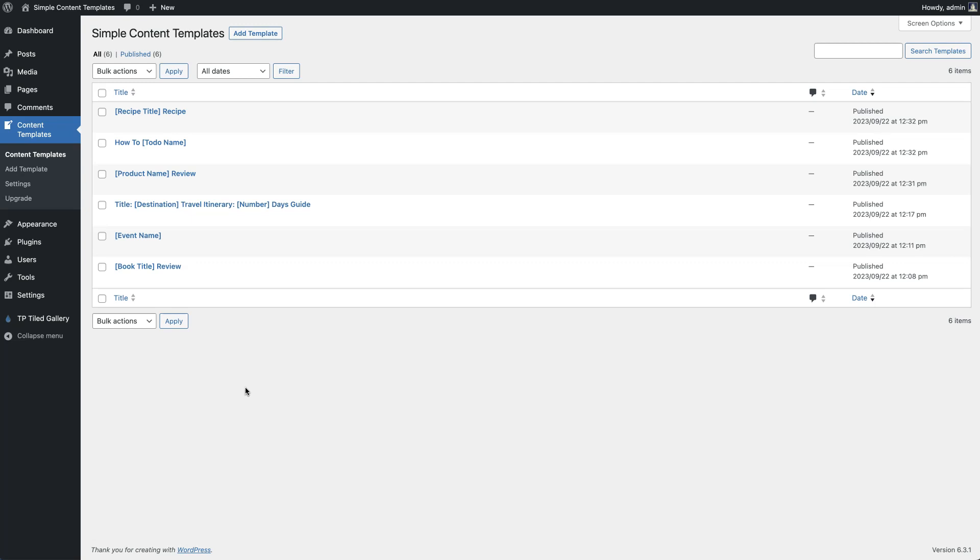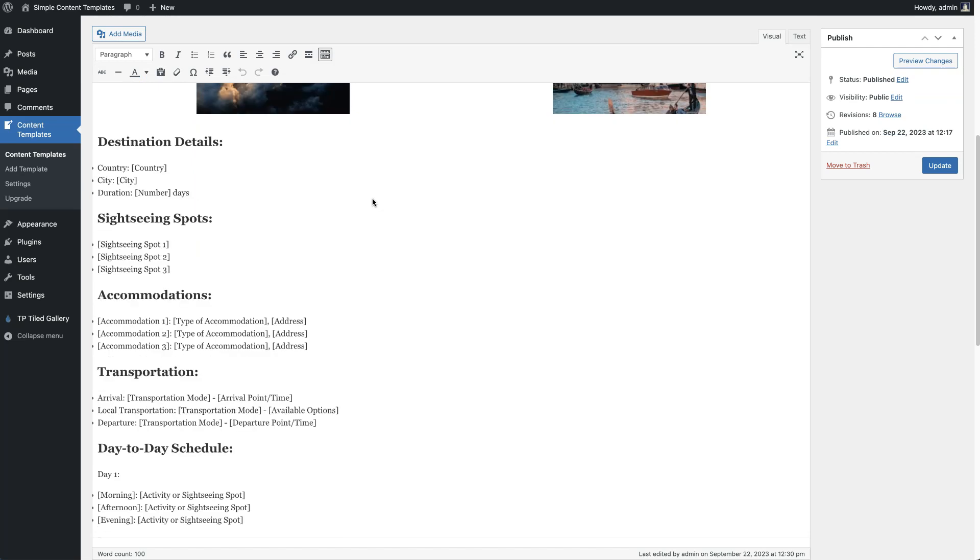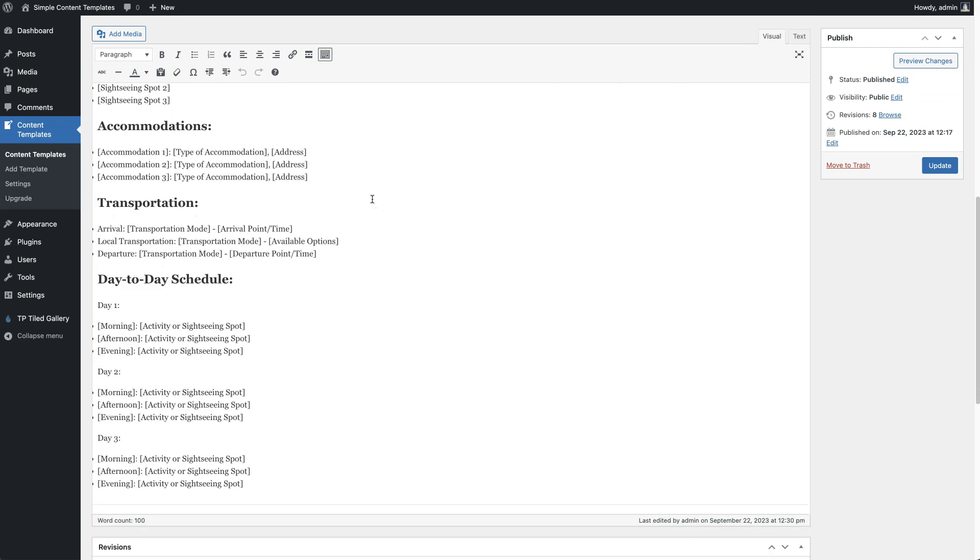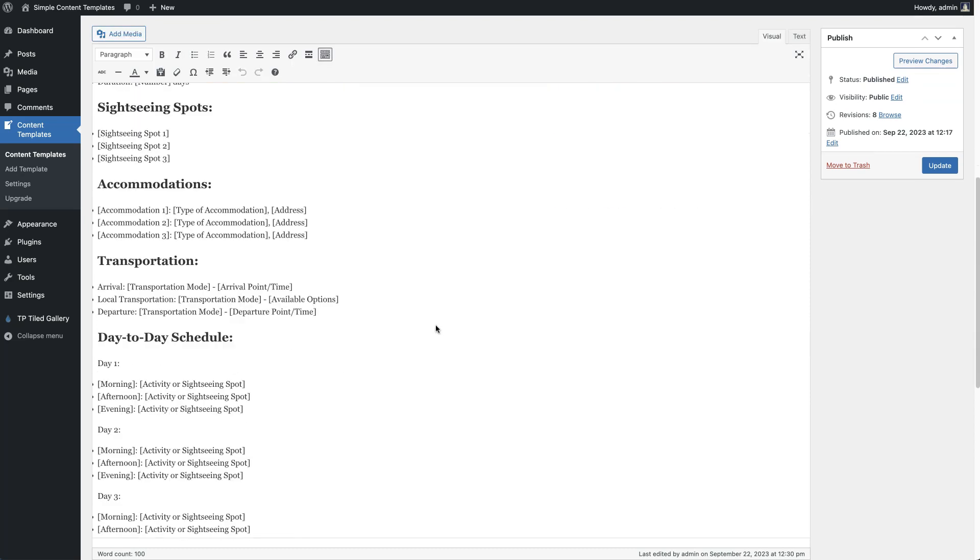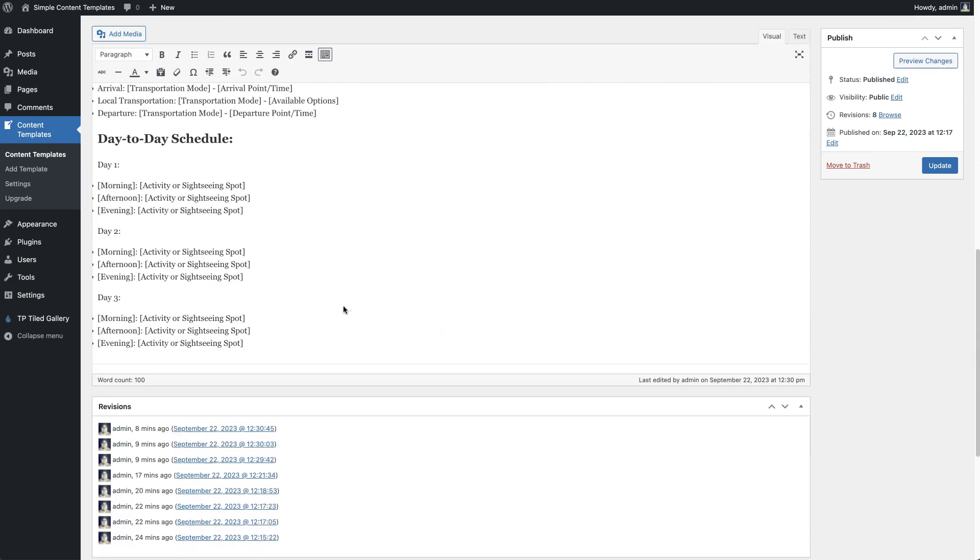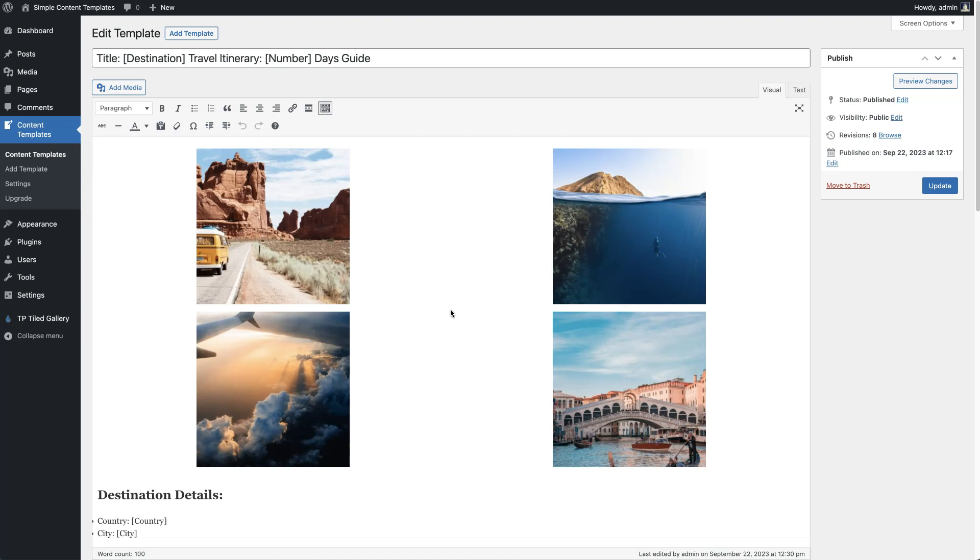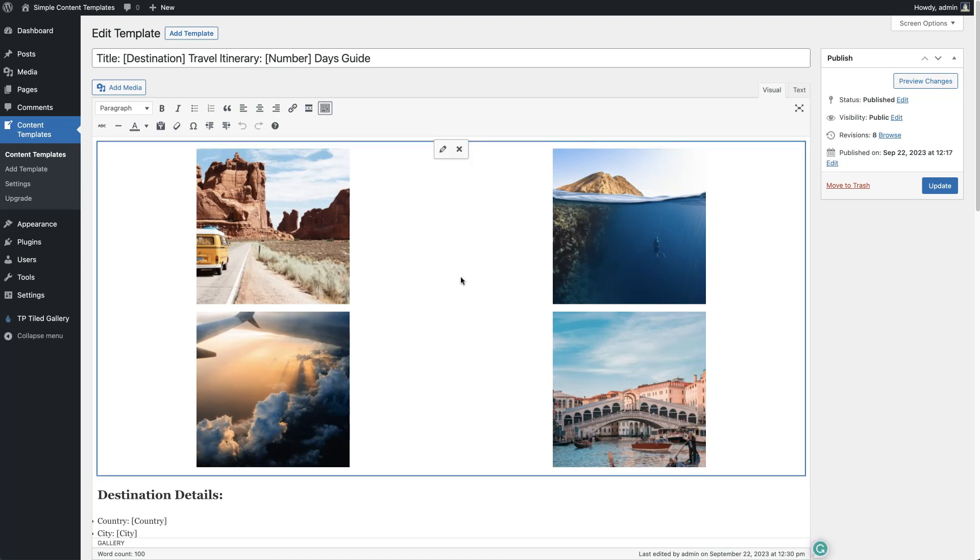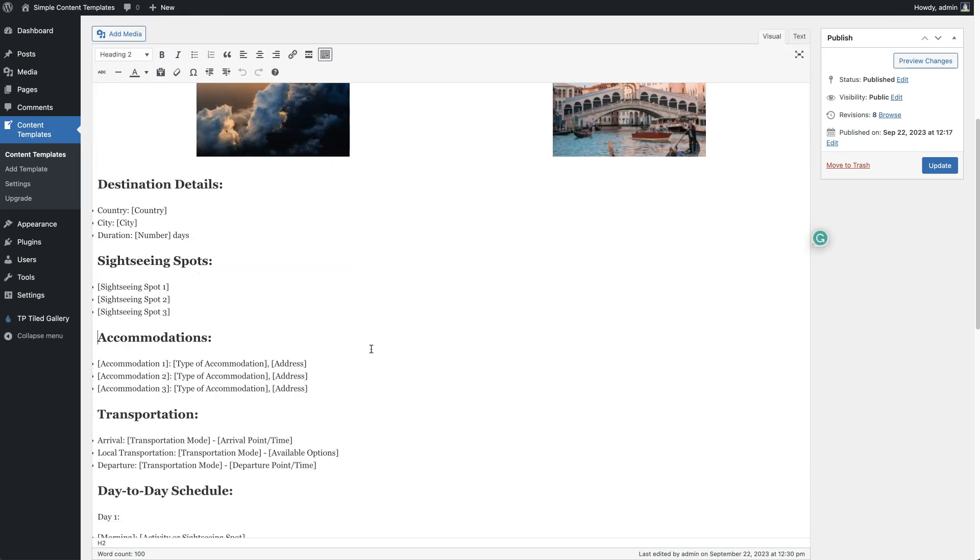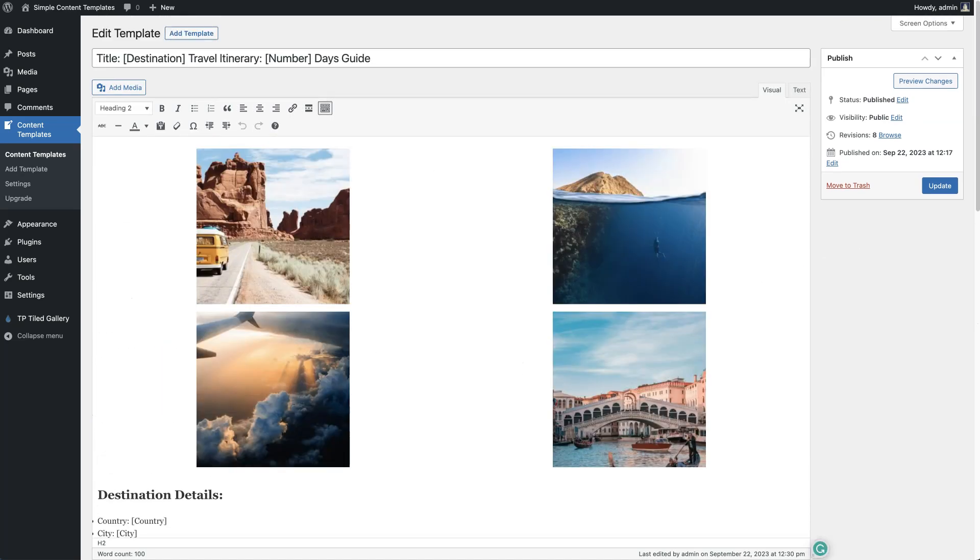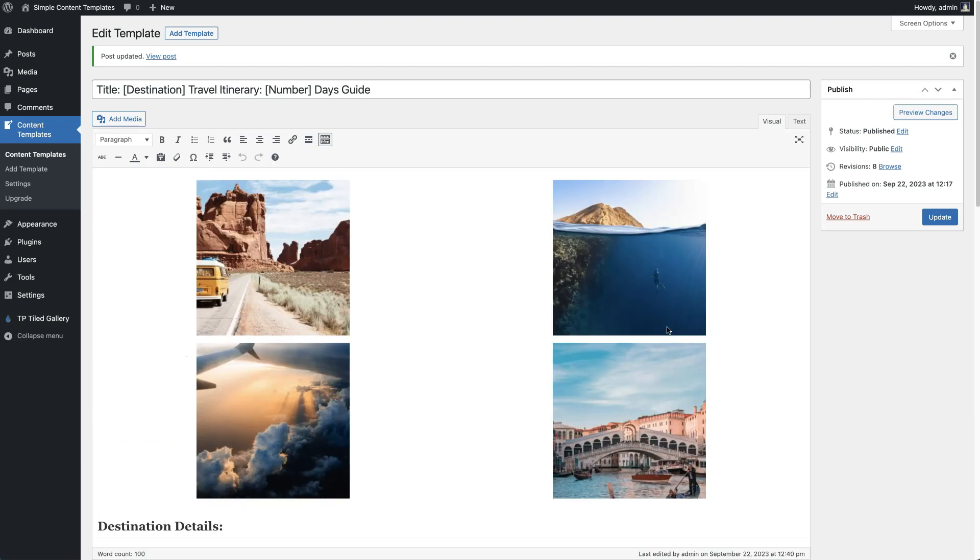With Content Templates, we'll quickly take a look at one of these, maybe the travel itinerary. You'll see your normal editor experience here. You can create a template and whatever you want to use as your template goes in here. Once you're ready to have your template saved, you'll just update it like you would a normal post.